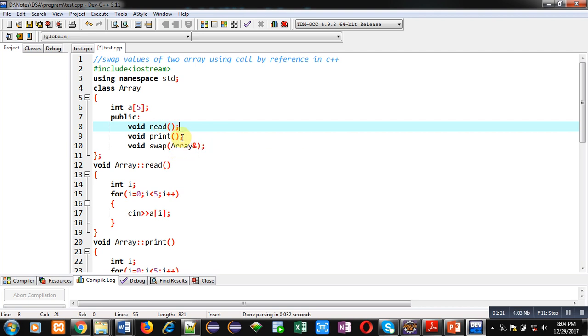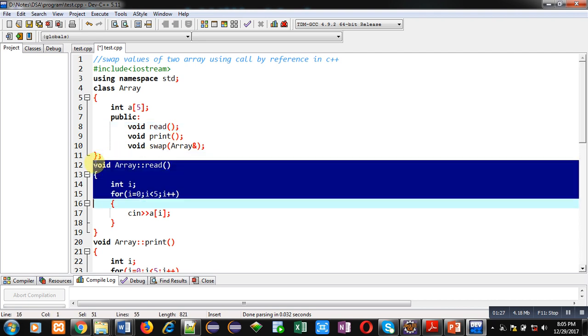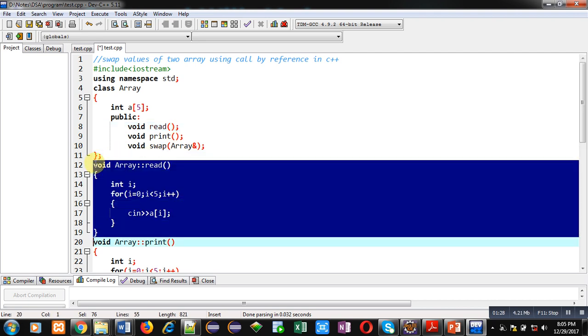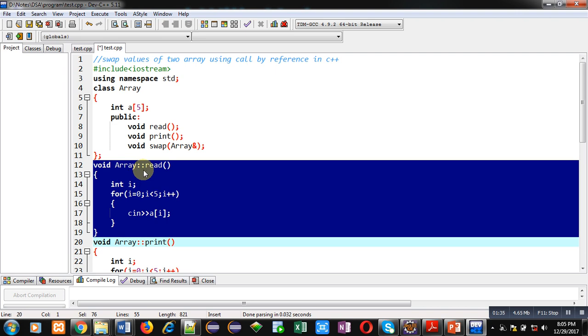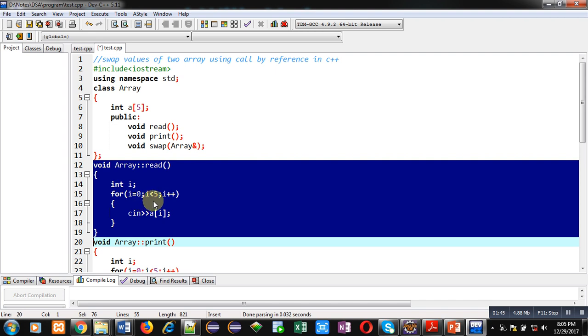After termination of class, first I have defined read function. So inside read function you can see return type, then name of class, then scope resolution operator, then read is the name of function. Inside its definition, variable i is declared, then a loop is repeating five times from 0 to 4 and with the help of cin I am reading values of array.